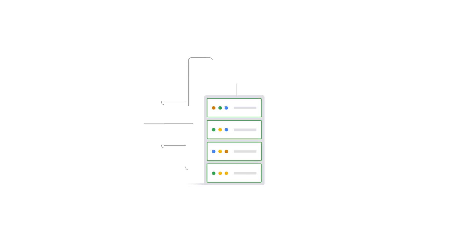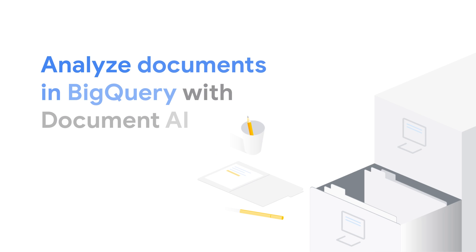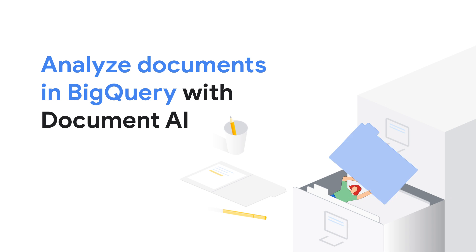Imagine if you could transform all of that unstructured document chaos into neatly structured tables within a data warehouse, ready to fuel your company's data pipelines. In this video, we'll explore how Document AI integrates with BigQuery.